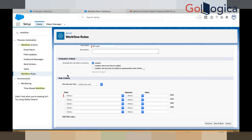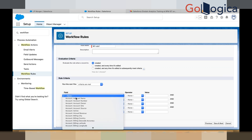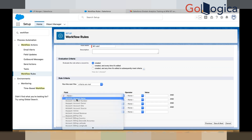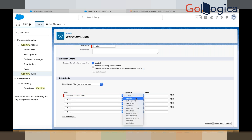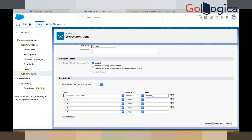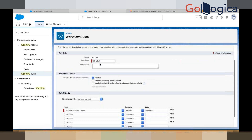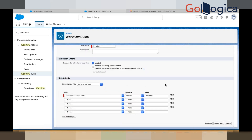In the rule criteria, I should specify: let's say if the account name equals to Barclays. So what happens — if your account name is Barclays and you are creating a new account record, that's when my workflow rule should trigger. Up to here it's clear. Now click on Save and Next.